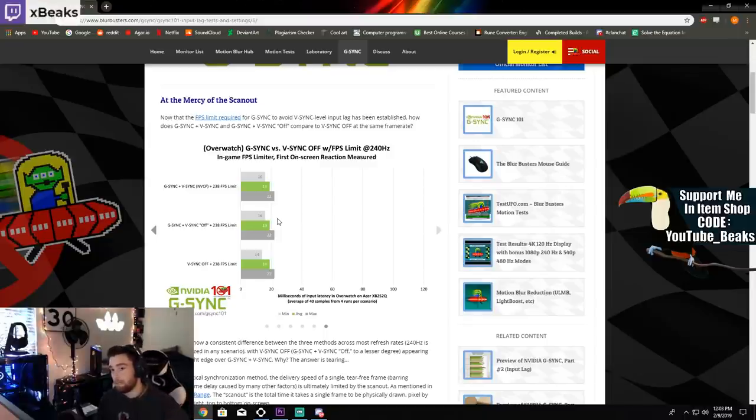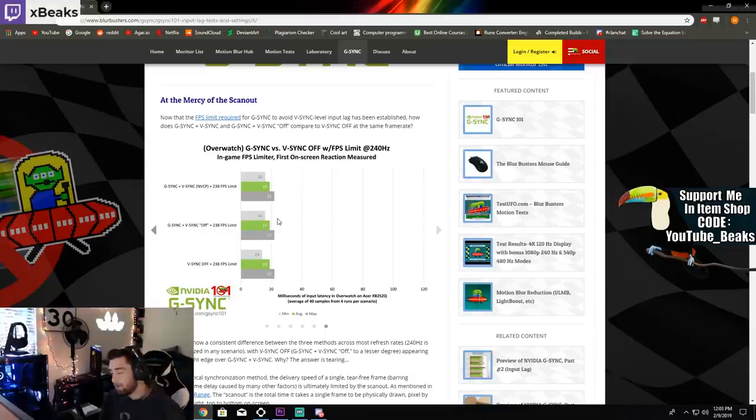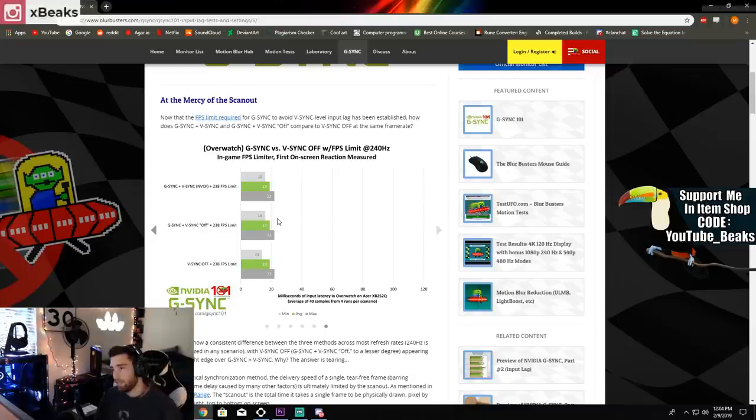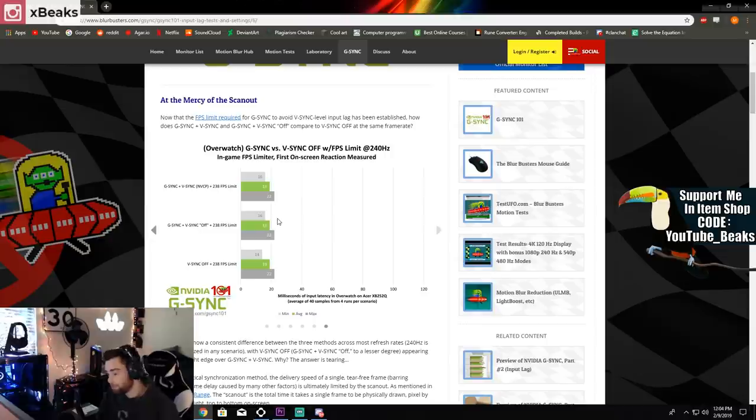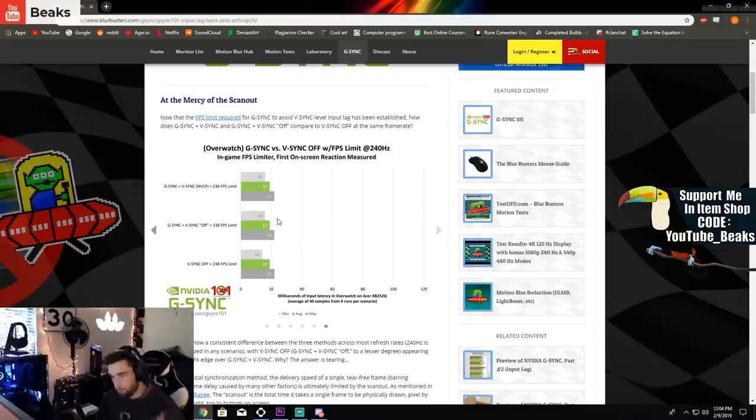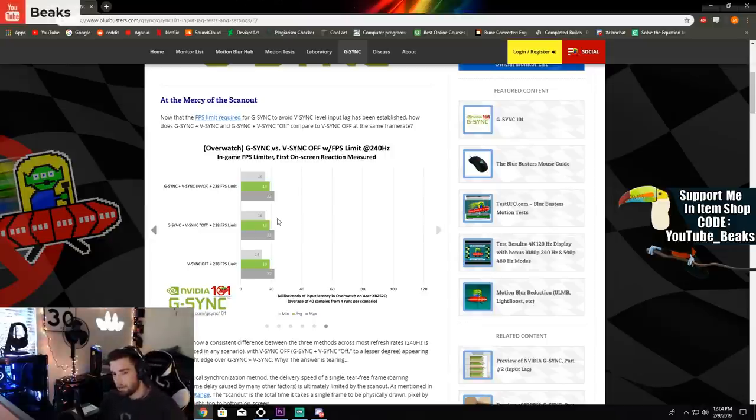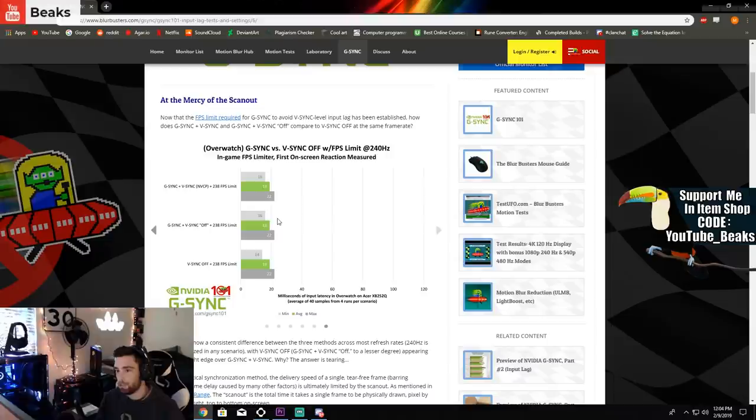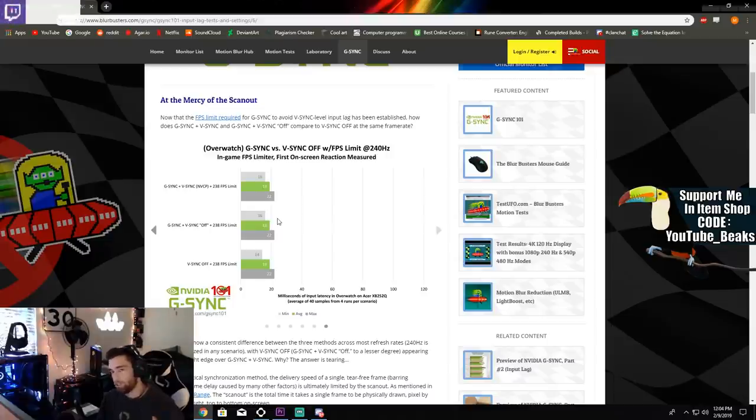That's why I cap my FPS at 237. Please go check out this website, I'll leave a link in the description below. It explains everything you need to know about G-Sync, V-Sync, and what the best settings are for your FPS and your refresh rate. Everything you need to know will be in this website. Please go check it out. I hope you guys enjoyed this video. I'm out, I'll see you guys later.